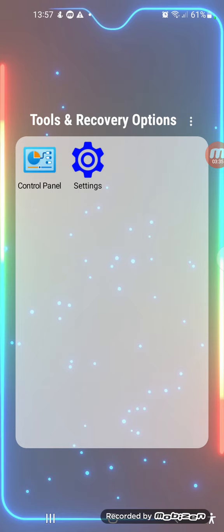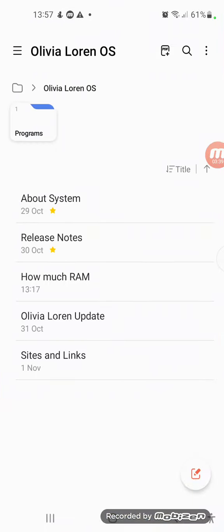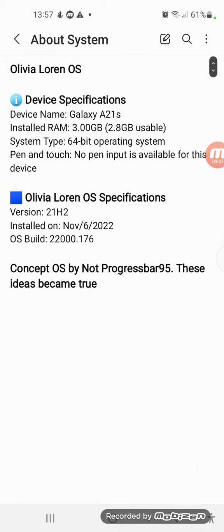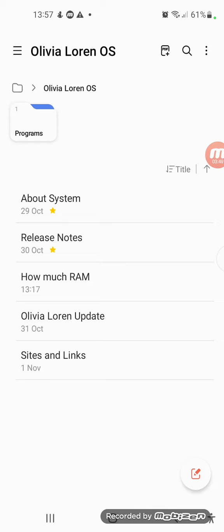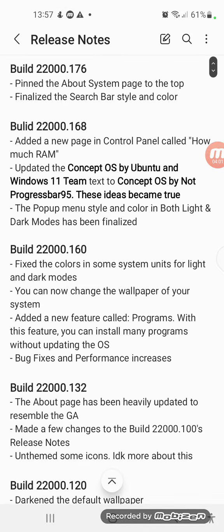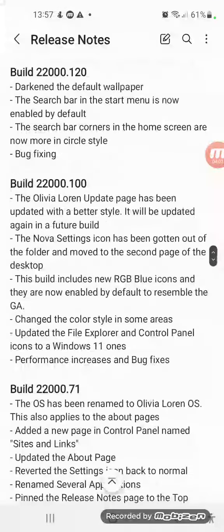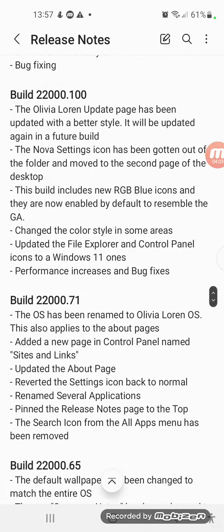Now we're going to the build 22.176 today's features. As you can see, we have pinned the about system page to the top, just like the release notes which has been pinned to the top in a previous build of Olivia Lauren OS, which was the build 22.71.